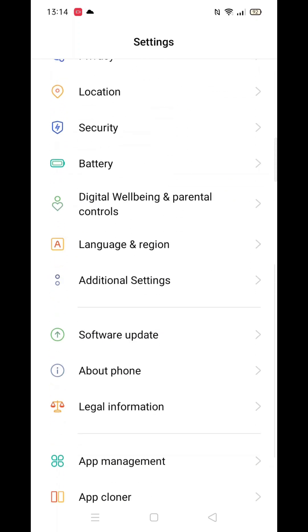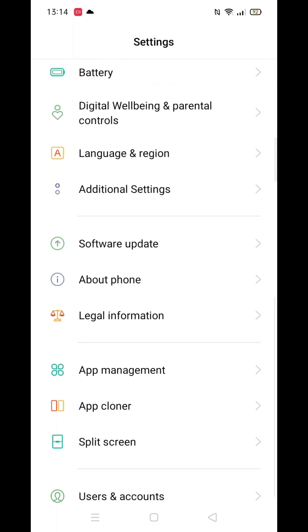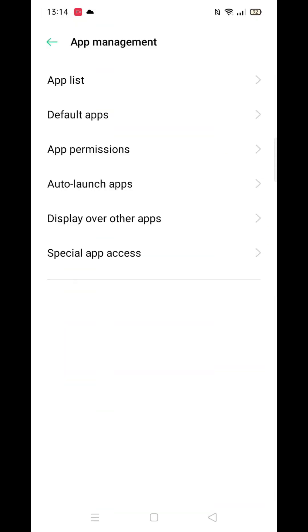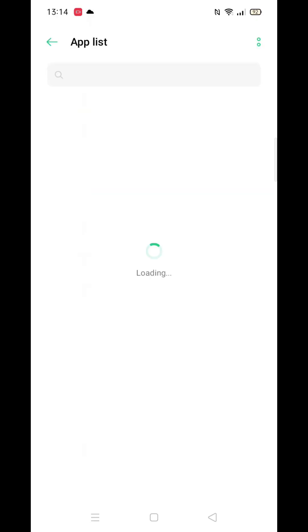First, open your settings and scroll down until you find the apps option, then click on it. Scroll through the list until you find Google Play Store, and select it.